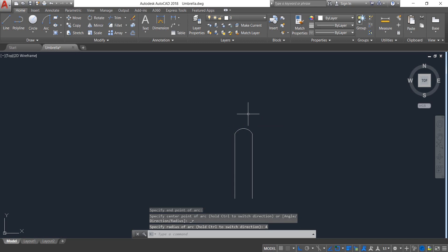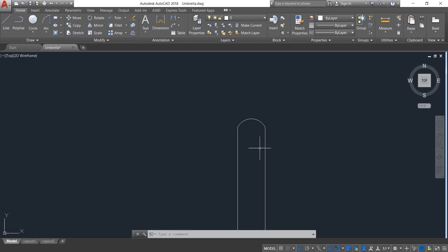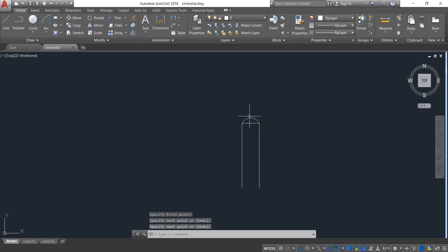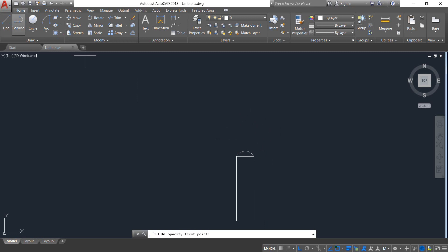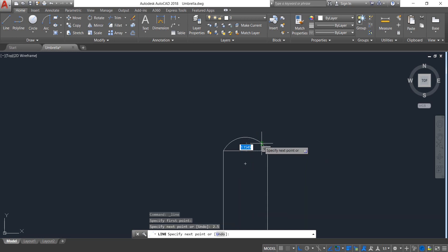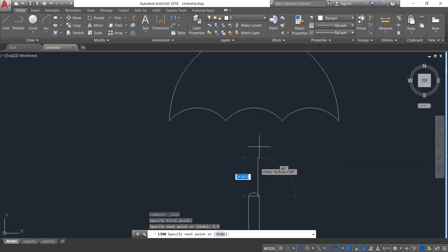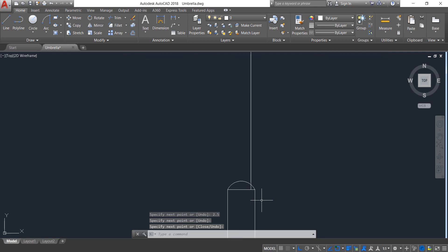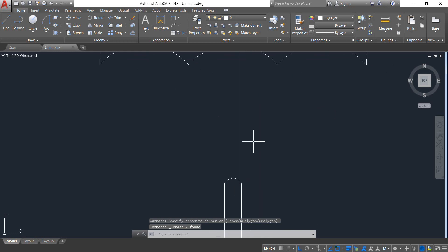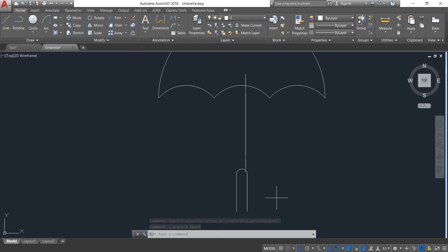Select Arc and draw an arc; the radius will be 4 — enter. Now select Line and draw a line — enter. Again select Line and from the midpoint draw a line; the length will be 2.5 — enter. Now draw a vertical line — enter.